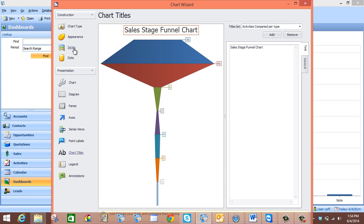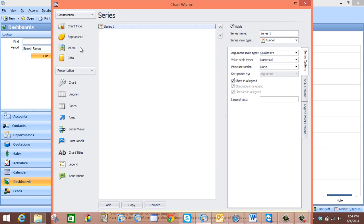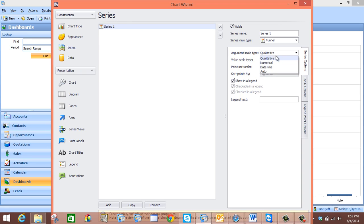Once we have done that we can click up here to the Series tab. Now we need to decide our argument scale type and also our value scale type. The argument scale type should be set to qualitative in this example, since we are looking at the amounts of potential revenue for each particular sales stage and sales stage is not quantitative. So we will select qualitative. Our value scale type should be set to numerical since potential revenue or opportunity amount is a numerical measure.